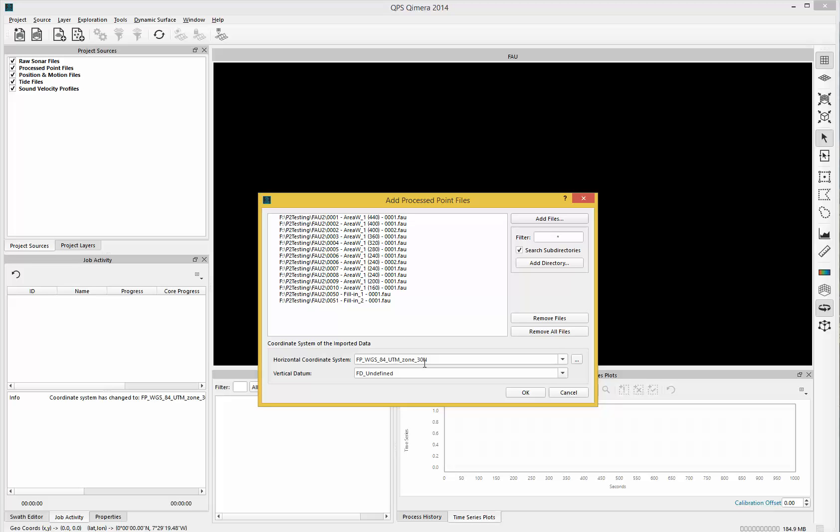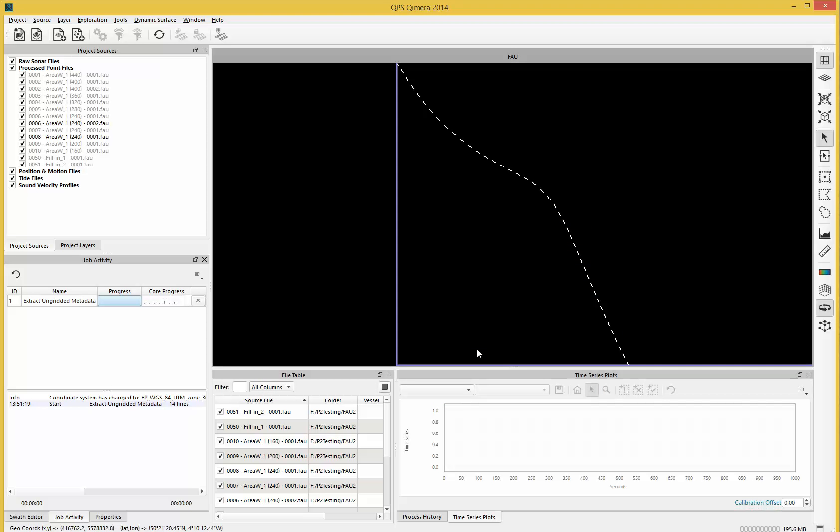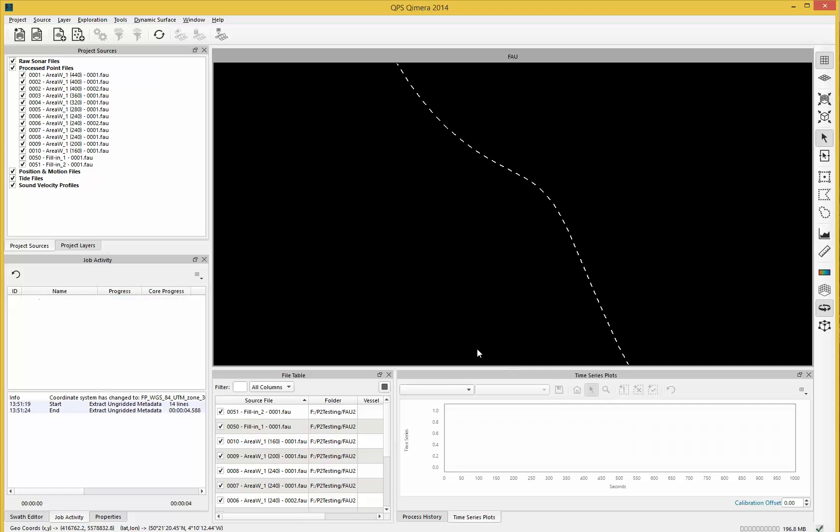What it's doing now is converting internally from the FAU format to our own internal QPD format, which is what we use for point files underneath everything in Chimera.